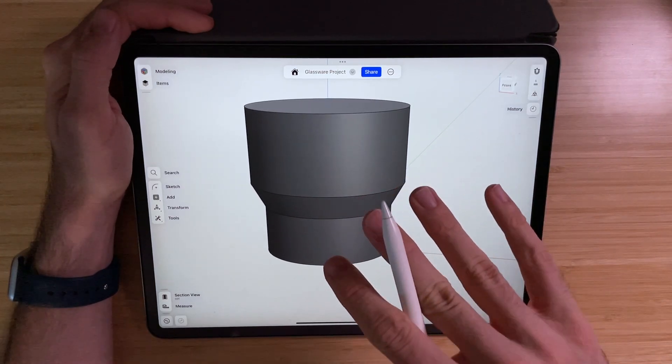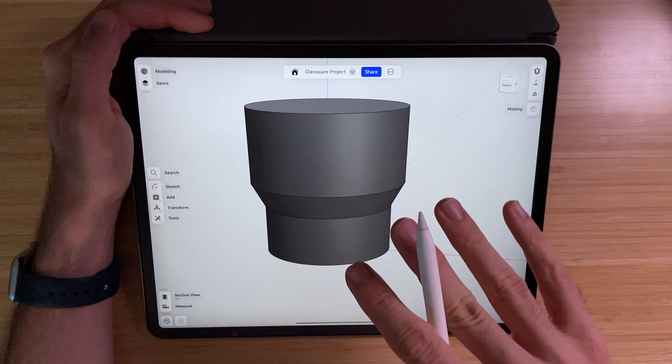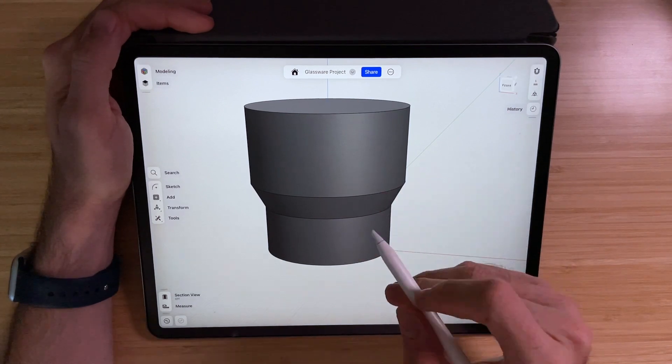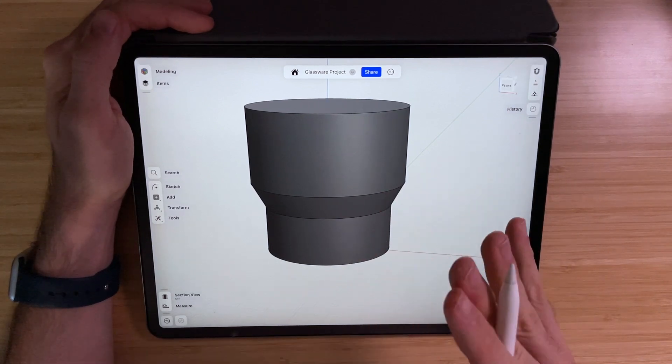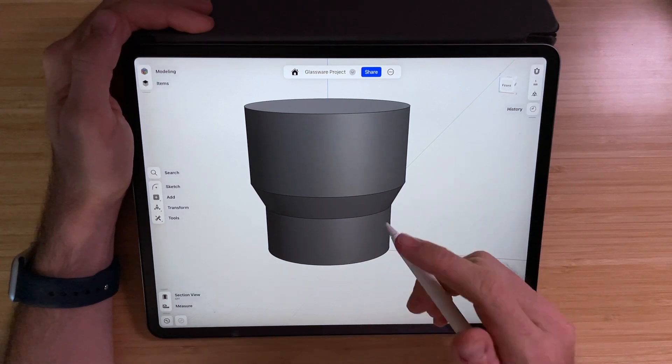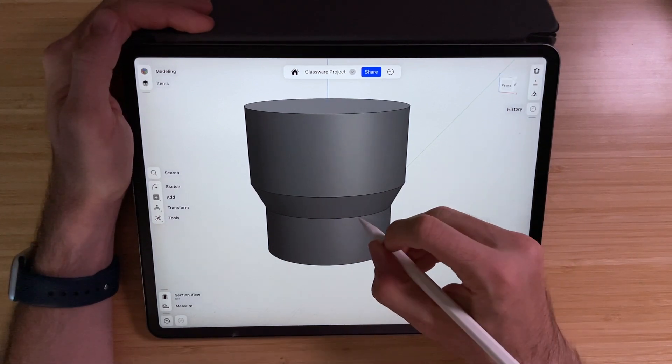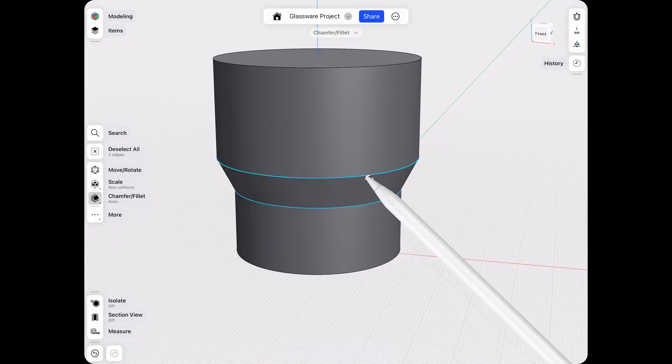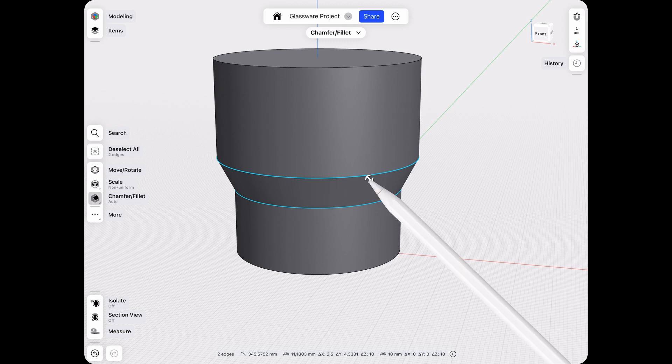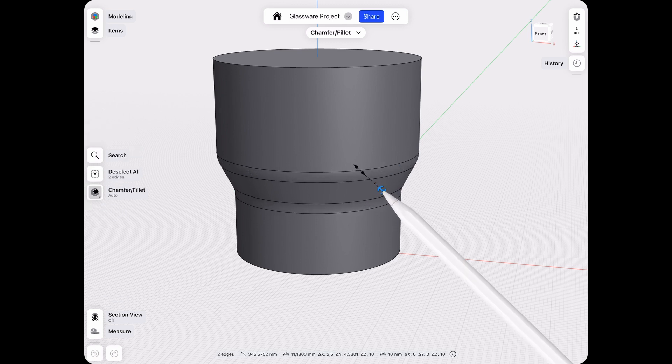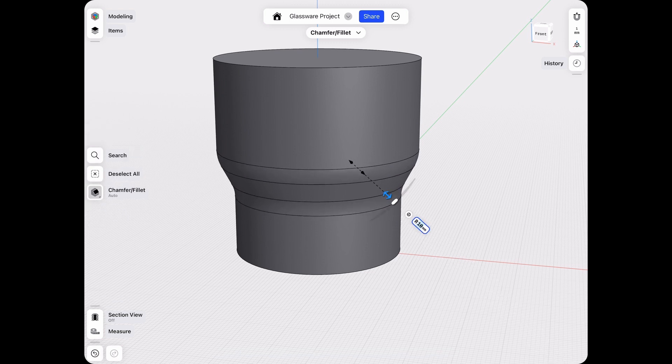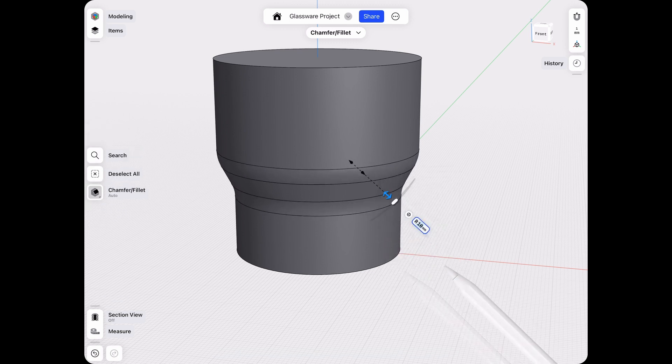Now the next thing we want to do is add some rounded corners. Let's select those two edges and then draw outwards to round those corners. I'll keep it at 10 millimeters.